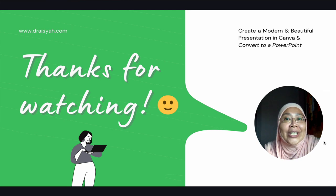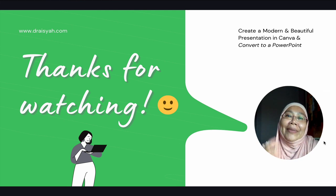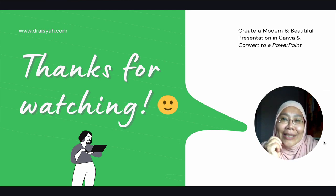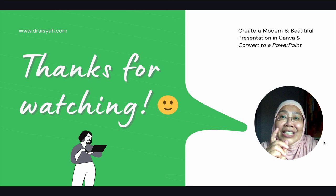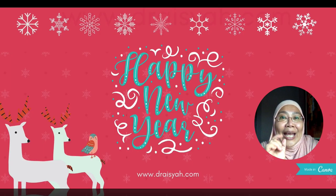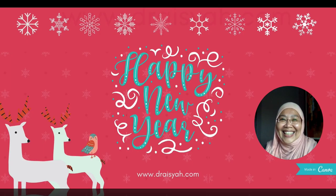So thank you for watching. Please click like and subscribe to my channel. And I see you in my next video tutorial. Happy New Year.